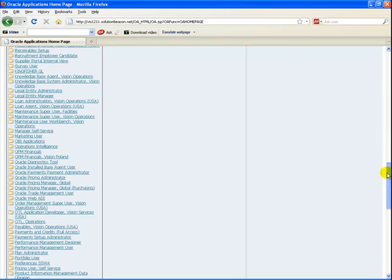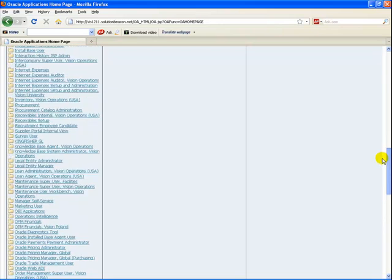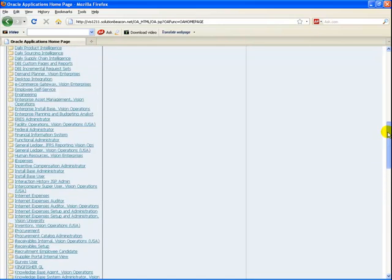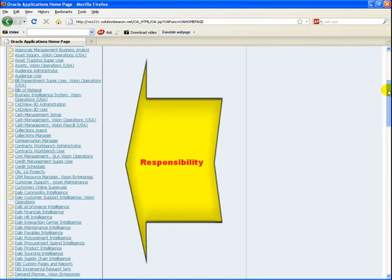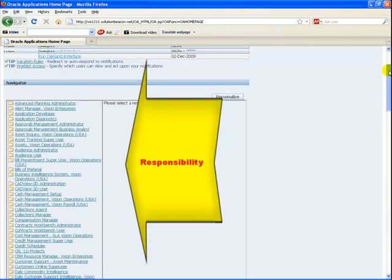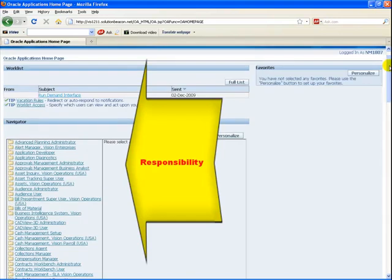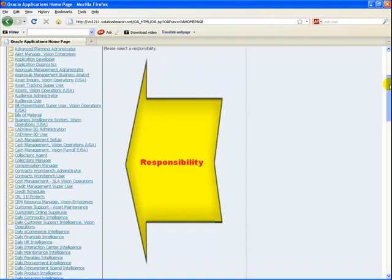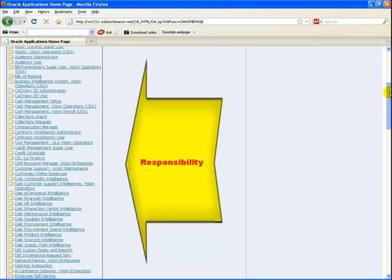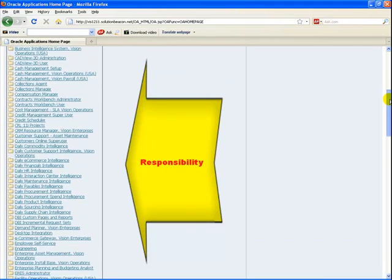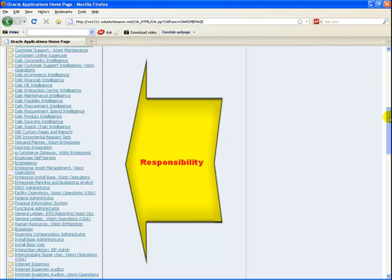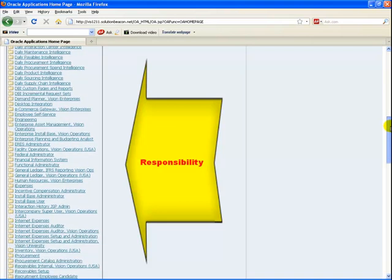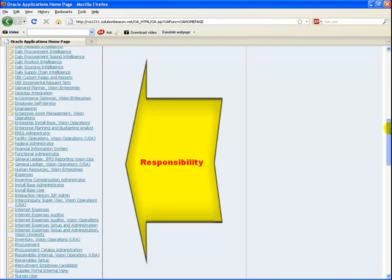Each responsibility would be associated with a single application, such as HRMS, General Ledger, and so on. You can access either the professional applications or self-service applications, but not both, based on the responsibility you are associated with.